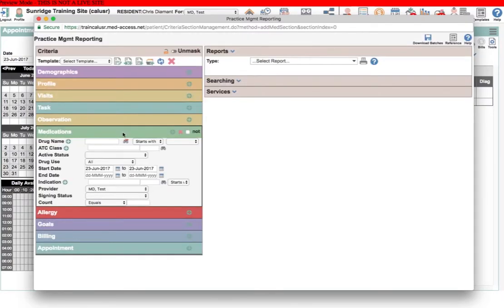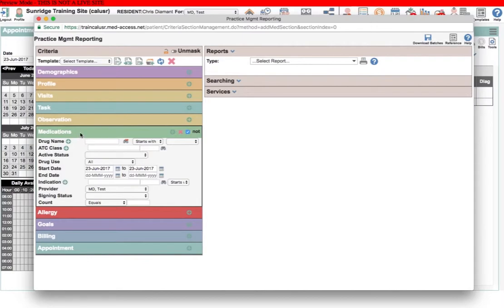One trick here with the medications box: as of this recording, the NOT function wasn't working. That's a bug and NetAccess is aware, so maybe if you need to use a NOT function here, it might be worth giving the support line a call and just checking to see if they've sorted that out or not.